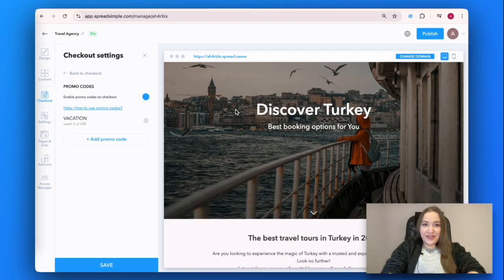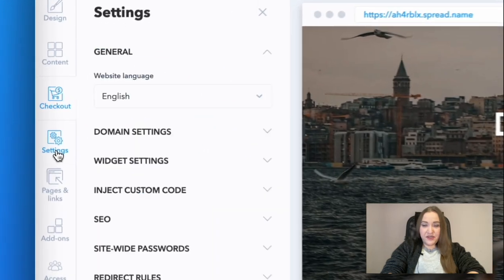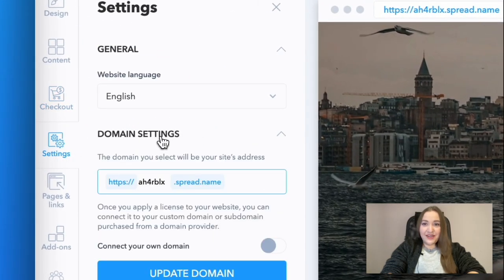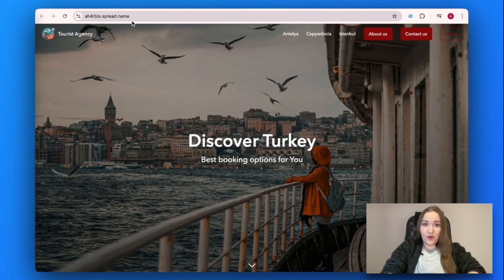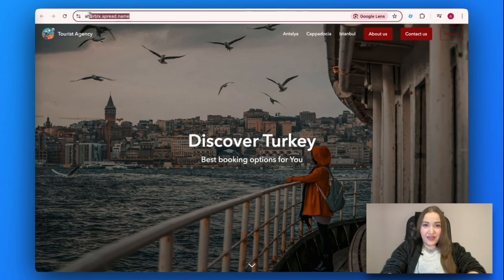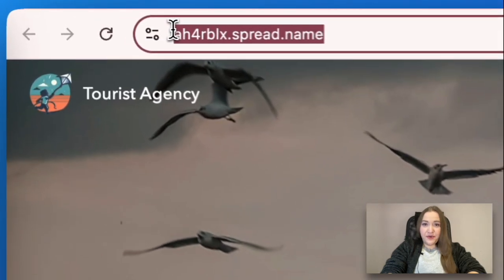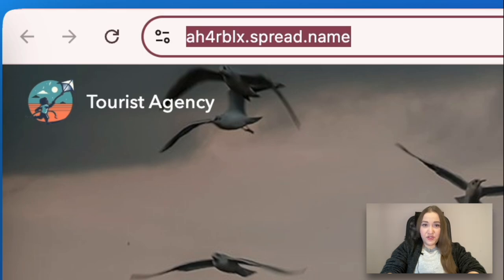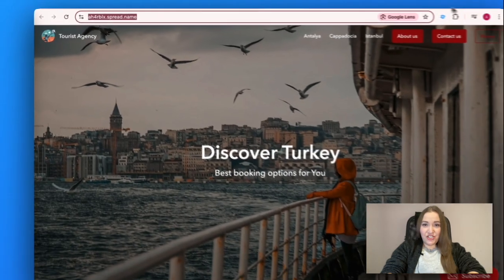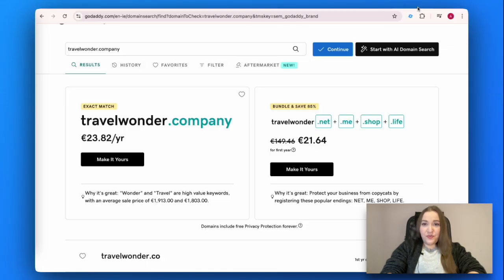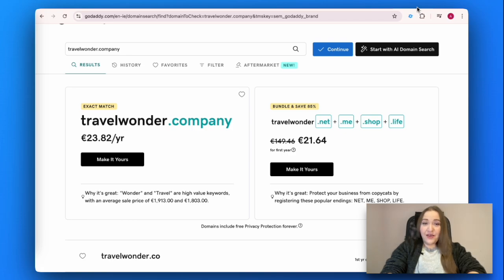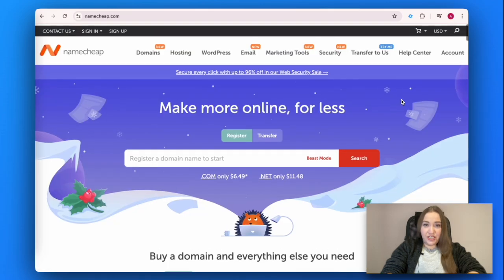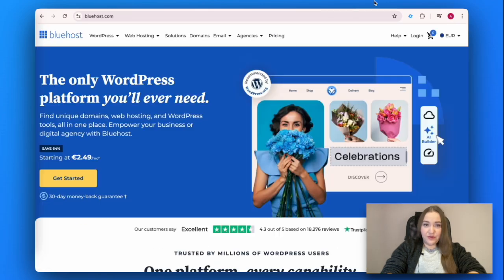In the Settings tab, you can customize your domain. A domain name is your online identity or address. SpreadSimple provides you with a default one. But to develop customers' trust and improve your brand recognition, you should purchase a unique domain. Some of the popular applications to purchase domains are GoDaddy, Google Domains, Namecheap and Bluehost.